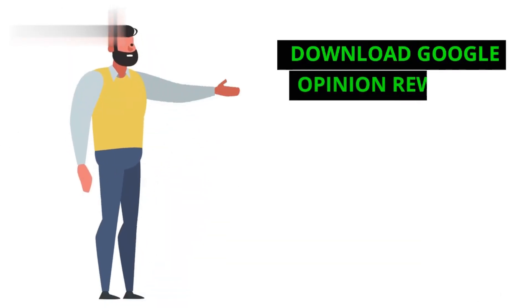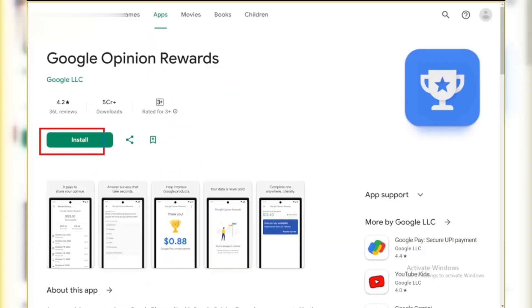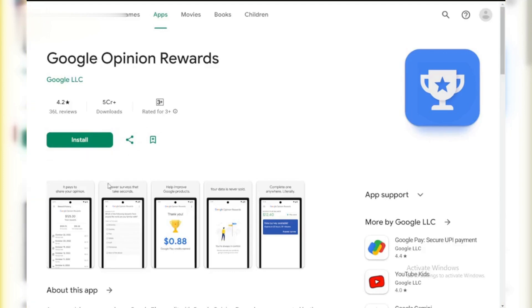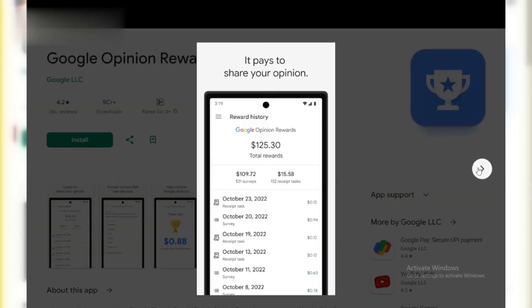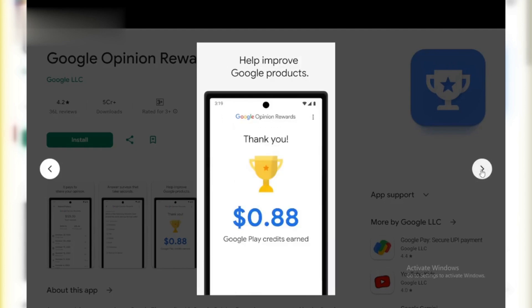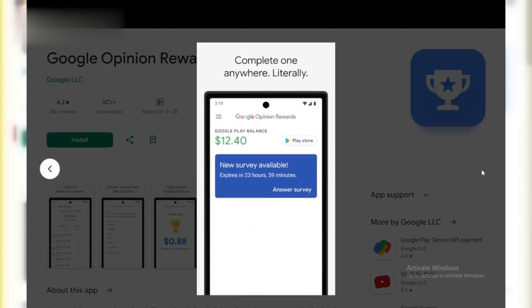Step 1: Download Google Opinion Rewards. The first thing you'll need to do is download the Google Opinion Rewards app from the Google Play Store. It's free and easy to install. Once it's downloaded, open the app and sign in with your Google account.